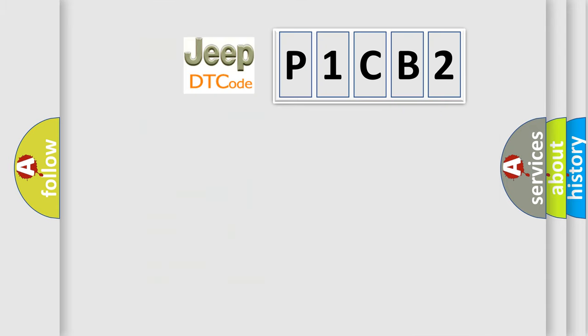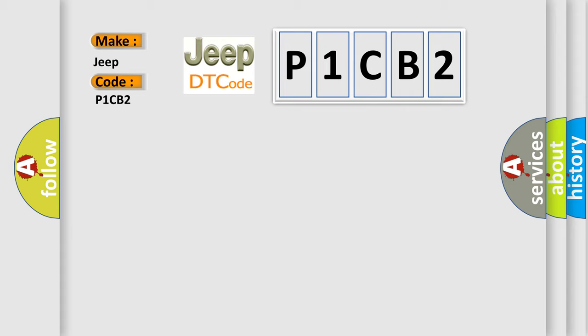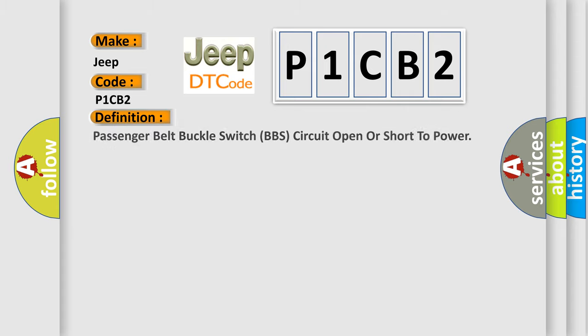So, what does the diagnostic trouble code P1CB2 interpret specifically for Jeep car manufacturers? The basic definition is Passenger Belt Buckle Switch (BBS) circuit open or short to power.